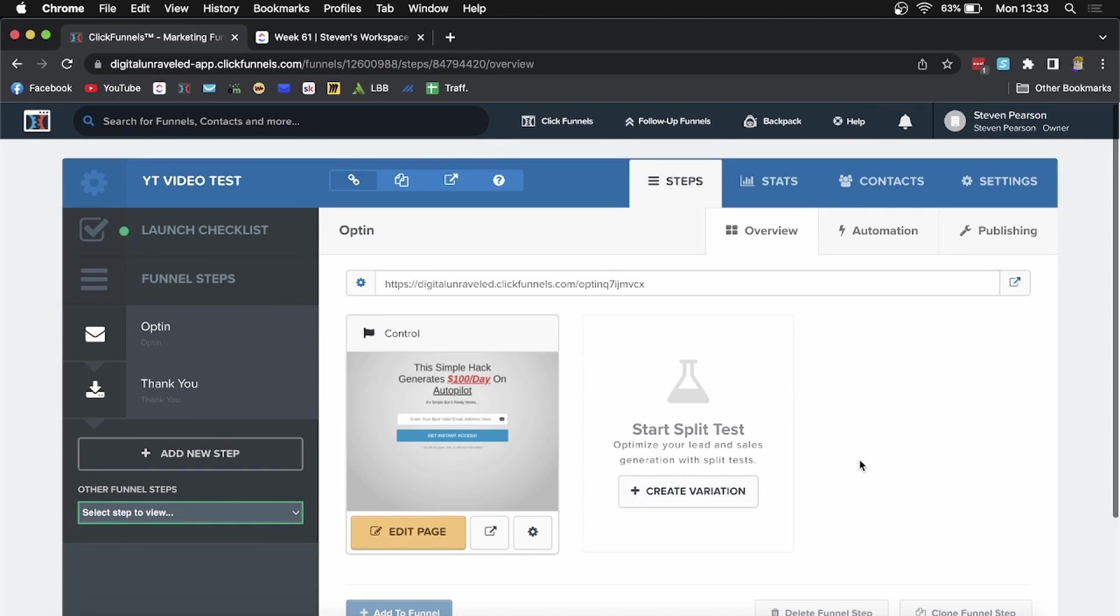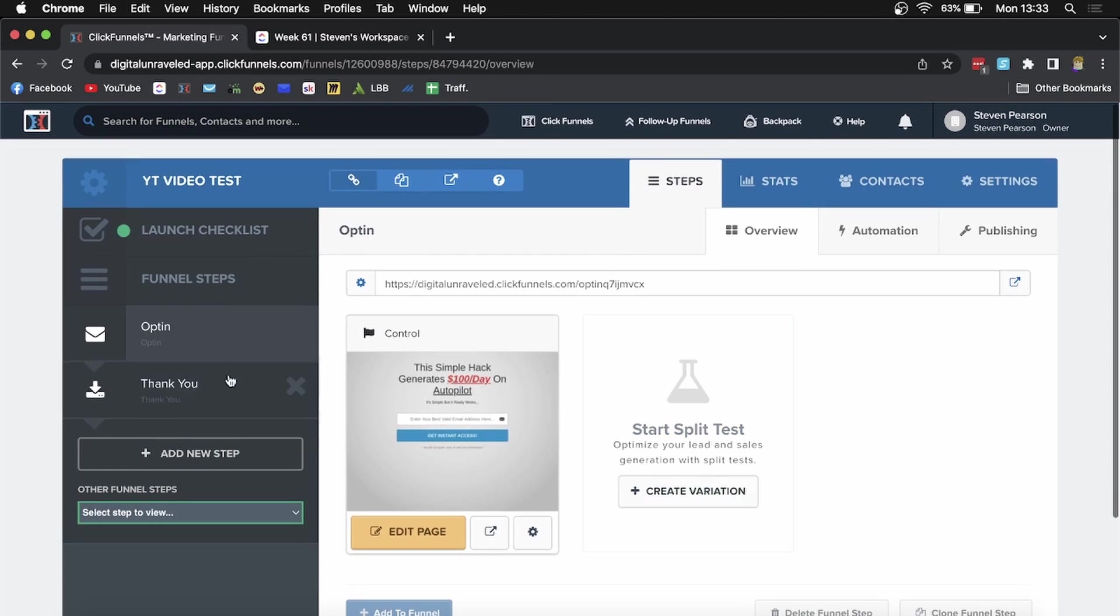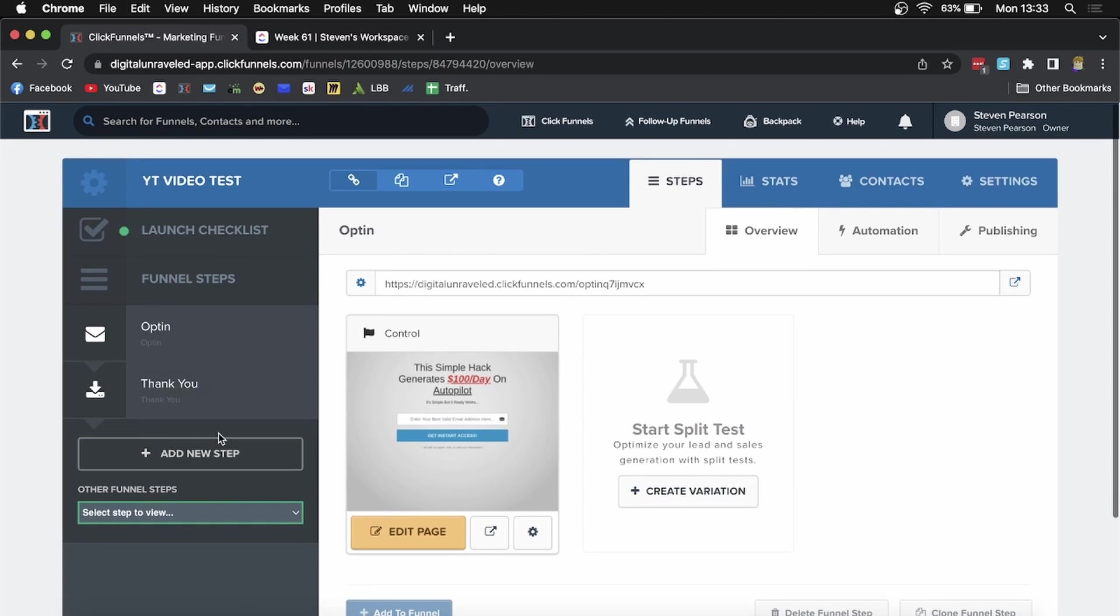Now when you're in this specific funnel, it'll show you the opt-in page, thank you page, and however many steps you have. You'll see this new section here that says other funnel steps.